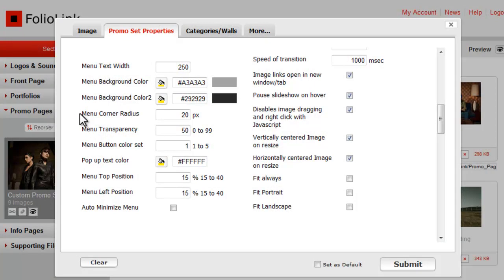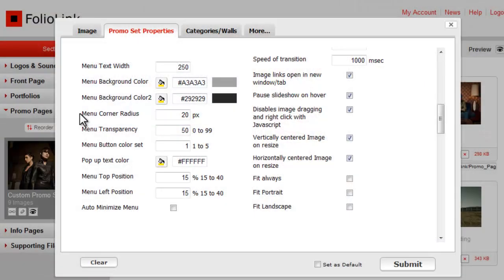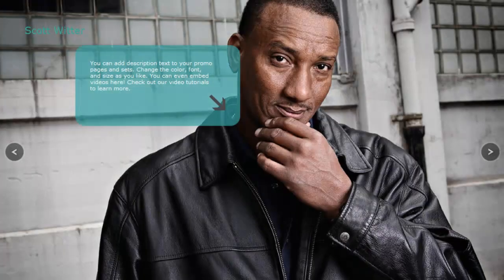Control the menu corner radius. The larger you make this value, the more rounded the corners of the description box will be. Control Menu Transparency. The larger you make this value, the more opaque the description box will be.